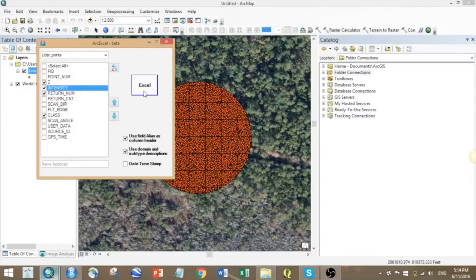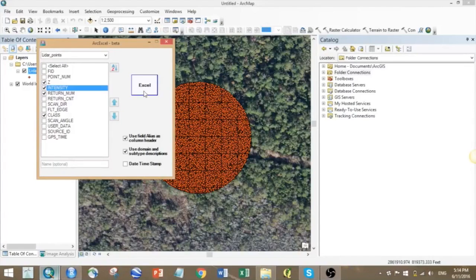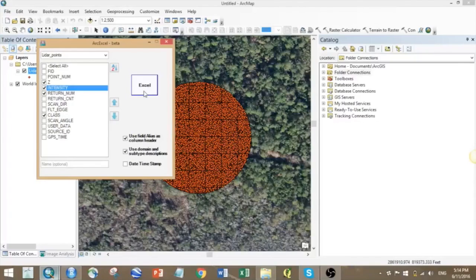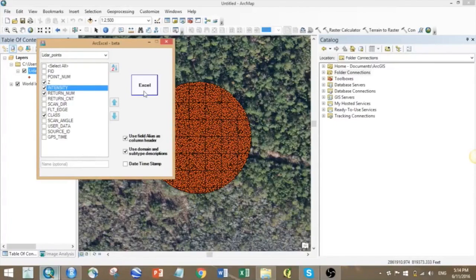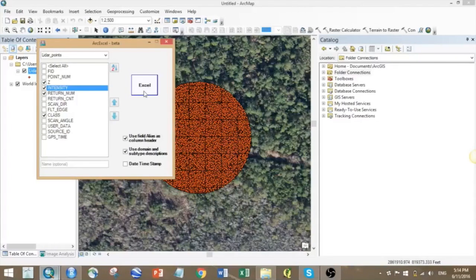As we are exporting LIDAR data, it has a huge amount of points, and that's why it's taking this much time. Otherwise it's pretty fast.